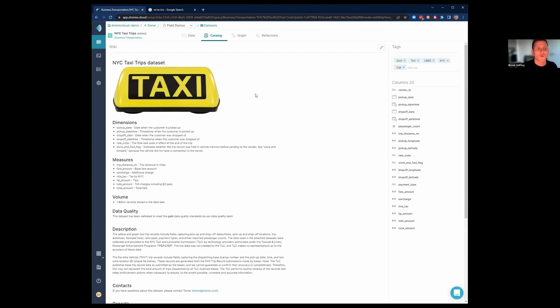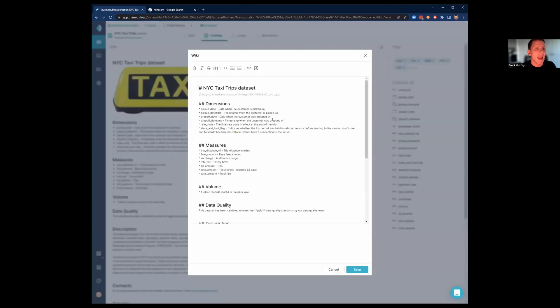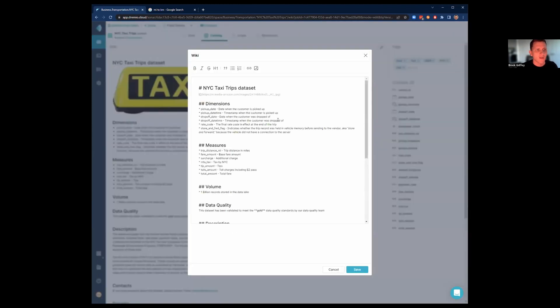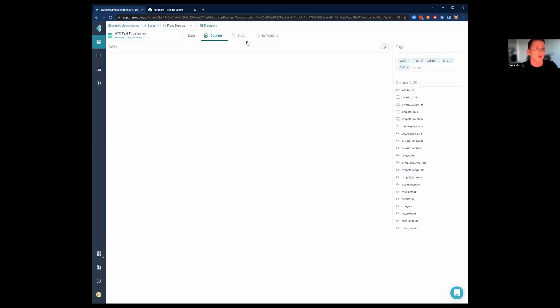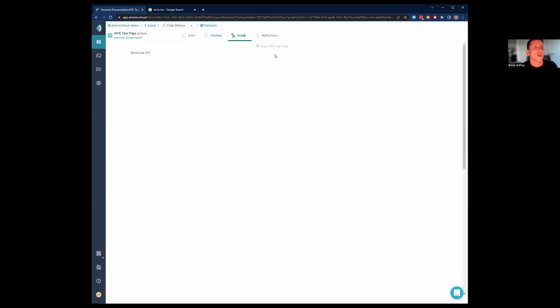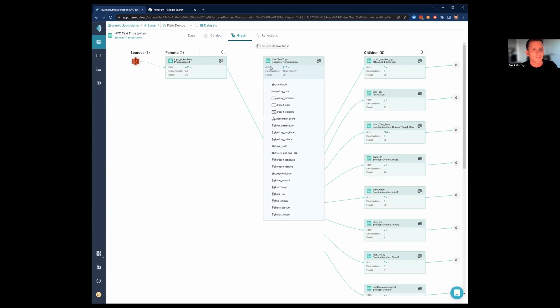We have this nice catalog tab that lets you see some information, wiki information that we've created for this data set. You can edit any data set's wiki page and add anything like text, graphics, and links, and more information about what this is. In fact, we have users today that automatically populate this through our REST API. So if you have an external data catalog and you want to populate that information, you can do that.